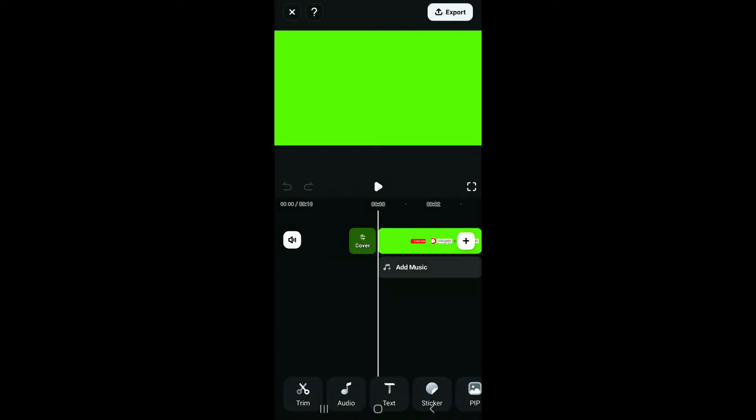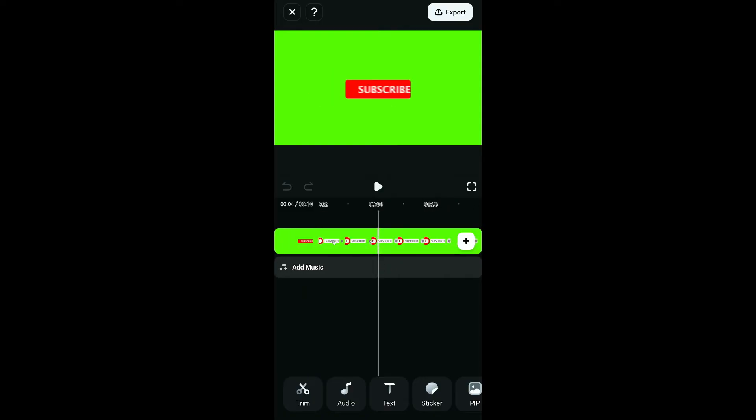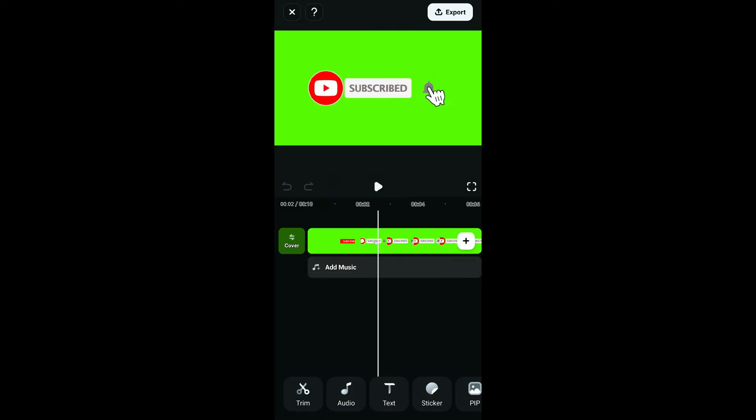Now tap on Import. Once you select Import, you will then be able to import the green screen video. Now to add the green screen effect, tap on the video clip on the timeline.